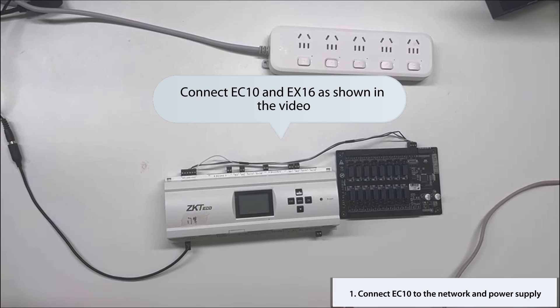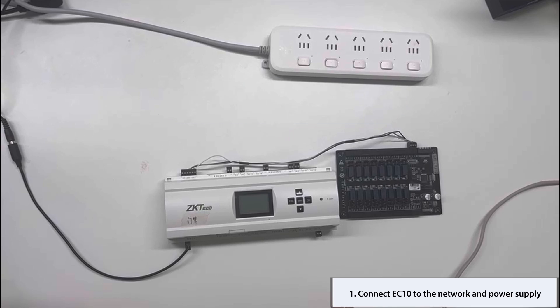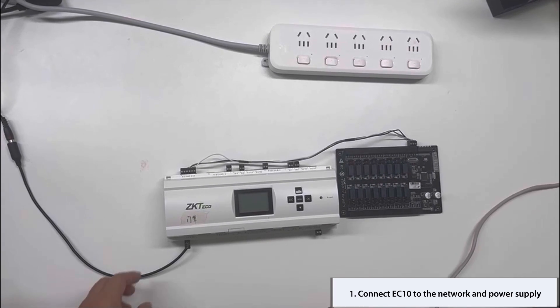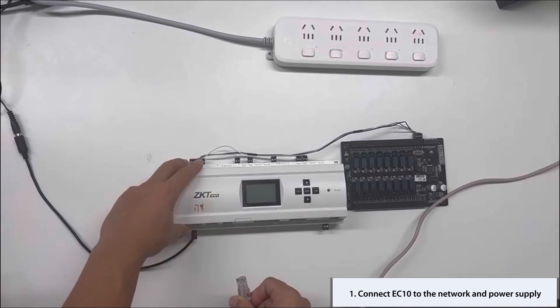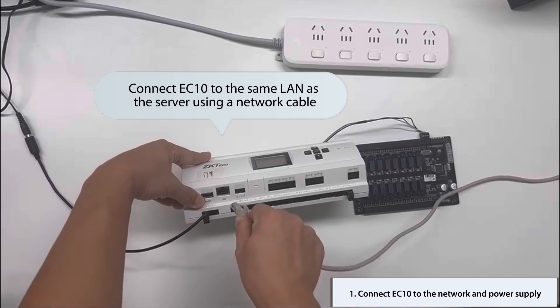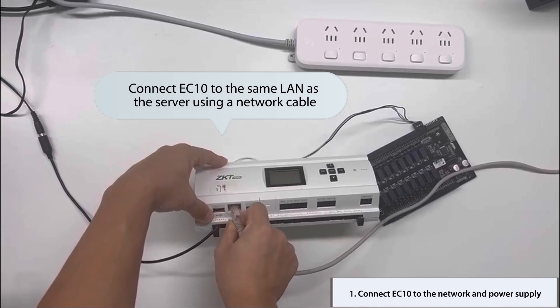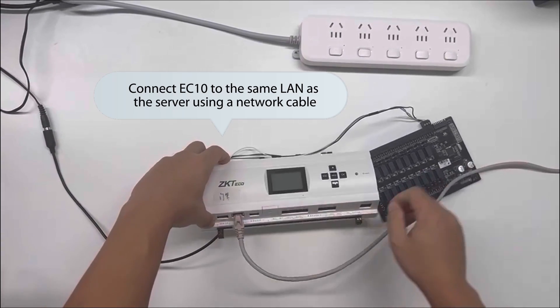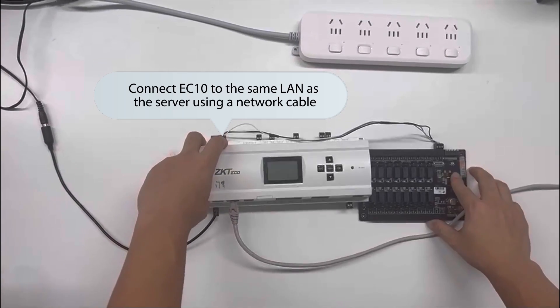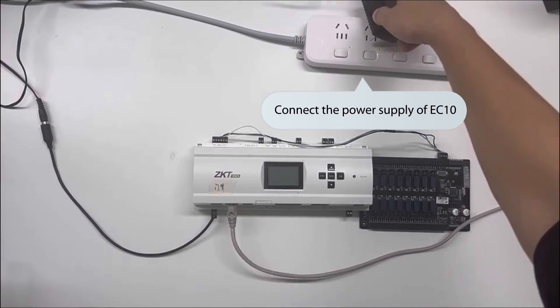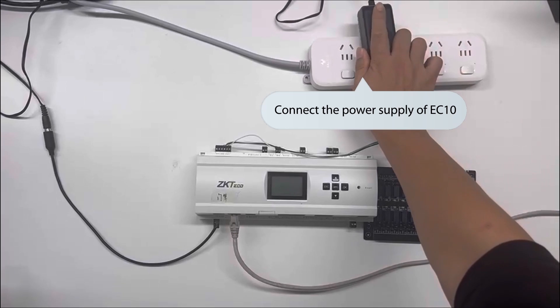Step 1. Begin by connecting the EC10 and EX-16 to both the network and power supply. Follow the demonstration in the video for proper connection. Ensure that the EC10 is linked to the same LAN as your server using a network cable. Additionally, connect the power supply to the EC10 device.